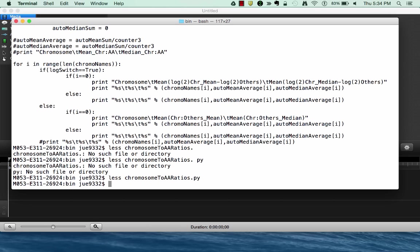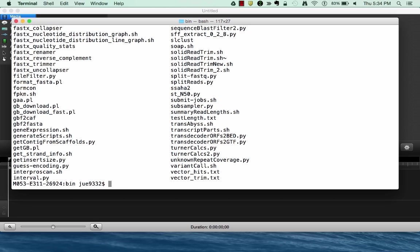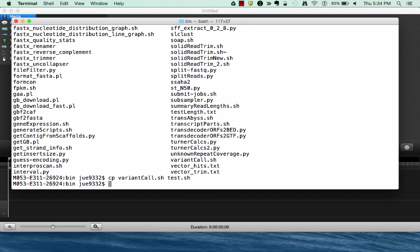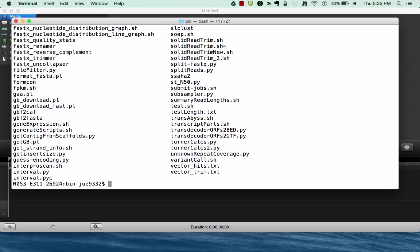One last thing, again, if you want to copy a file, use the program cp. I can copy this into a different file. Now if I look, I've now created this file called test.sh. I can also remove that file using the command rm.